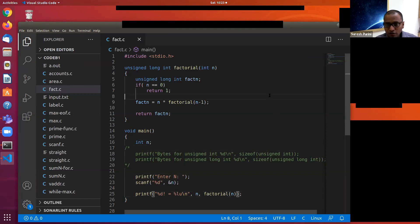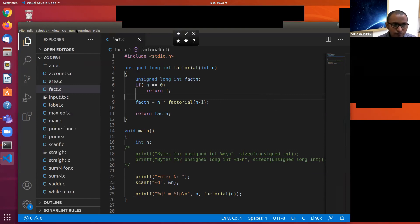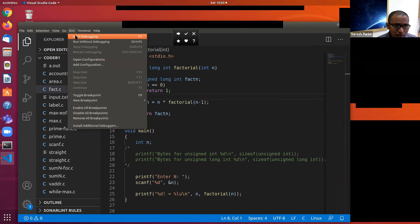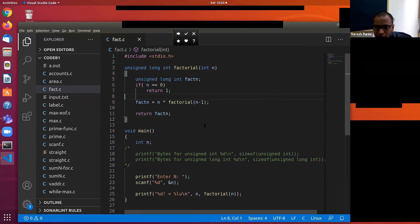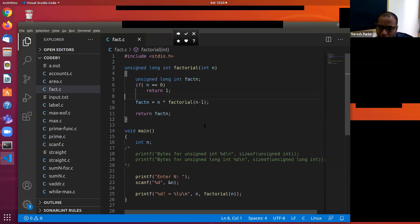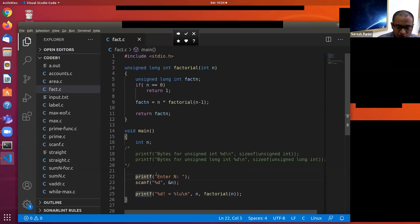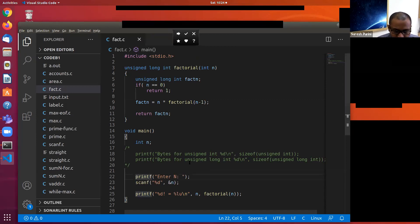I want you to understand how this whole thing works by tracing. In the last class we were using GDB with the TUI interface to trace the program, but I'm a bit unhappy with the TUI interface because of some weird behavior. So we will do GDB from Visual Studio Code itself.